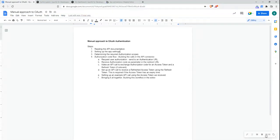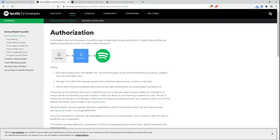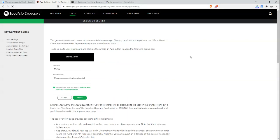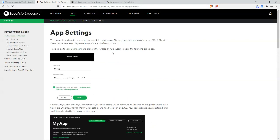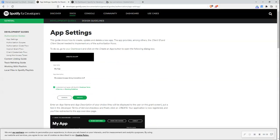Now I'm going to jump over to the API documentation for Spotify. I'm in the authorization section, which gives me an overview of how OAuth 2 is implemented by Spotify. I'm going to jump over to the app settings section, which will give me an overview of how to create, update, and delete a new app — and it's going to give me the client ID and client secret that I need to authorize any of the flows with Spotify.